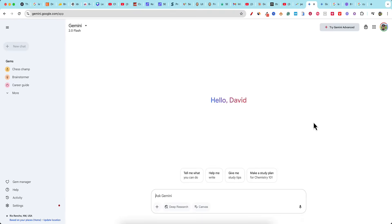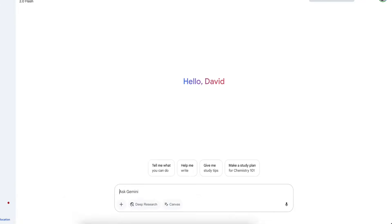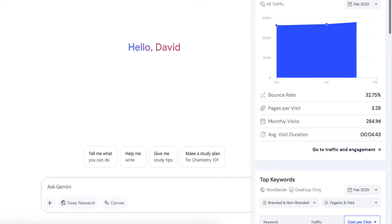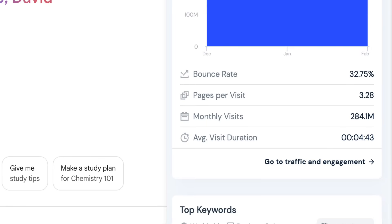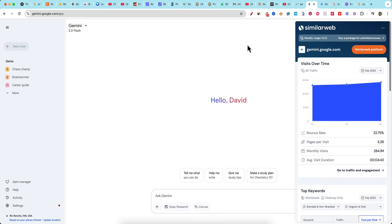Let's write some content in Google Gemini. I don't think I've created any content with this, but I want to start exploring some of these other large language models. The reason why is because we have almost 300 million people using Gemini, and all I've talked about on this channel is Claude and ChatGPT. So I want to see what else is out there.